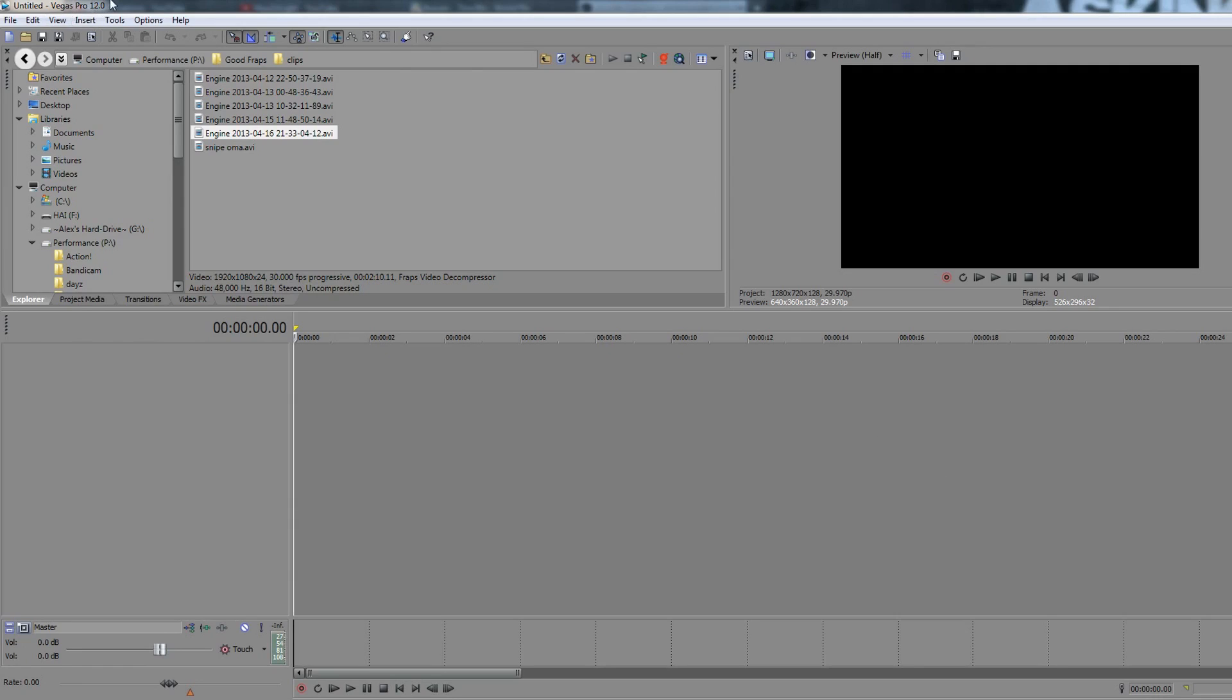Now I'm using Sony Vegas 12, you can use 11, 10, 9, whatever, they are practically the same. I'm just using 12 because that's the version I have on my computer.